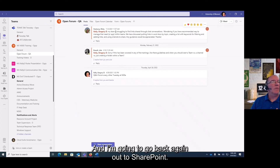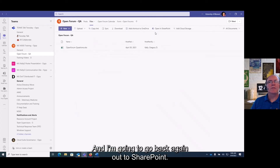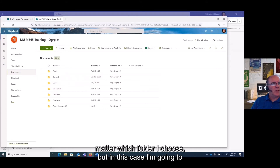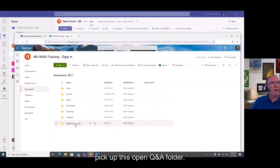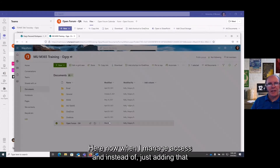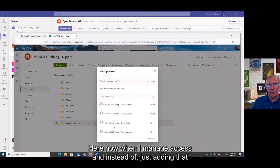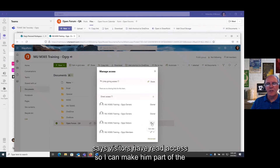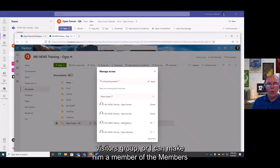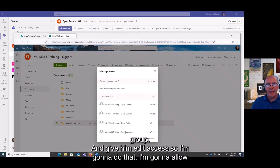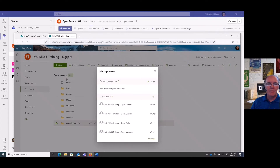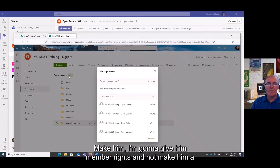I'll go back out to SharePoint and manage access for this Open Forum Q&A team. When I manage access, instead of adding just that group individually, I can make them a visitor for read access or a member of the members group for edit access. I'm going to give the supervisor member rights, but I'm not going to make them an actual member of the team.